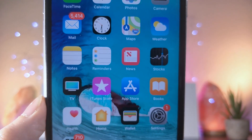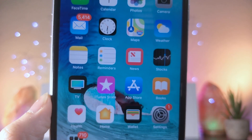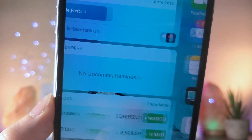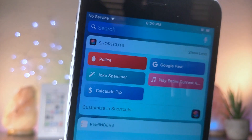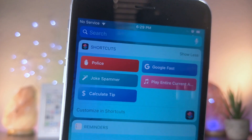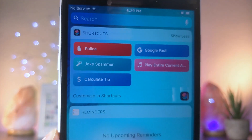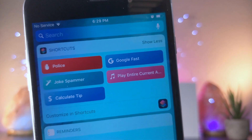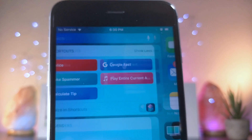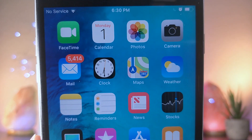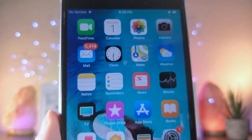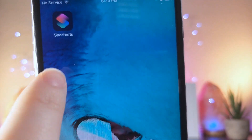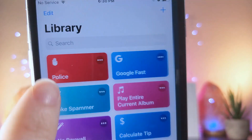By far these are some of the coolest shortcuts I've ever seen during my time using the shortcuts app. Some of them were found on Reddit, so I will be linking them down below in the description along with the user so we can go check them out, because they did take time and effort to create these shortcuts, so it's only fair I give them credit.